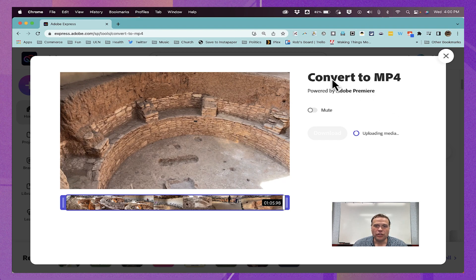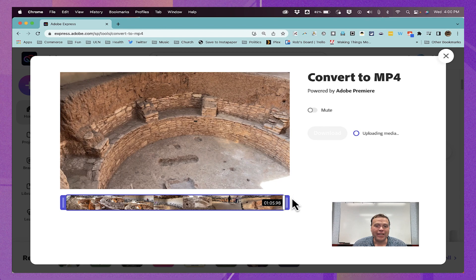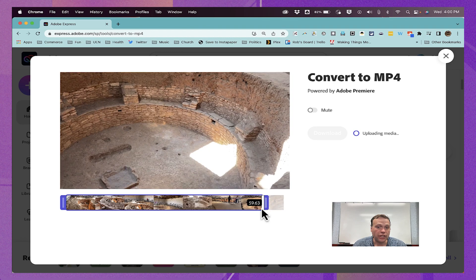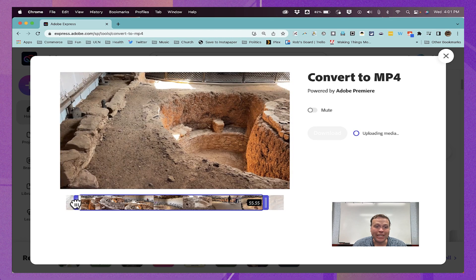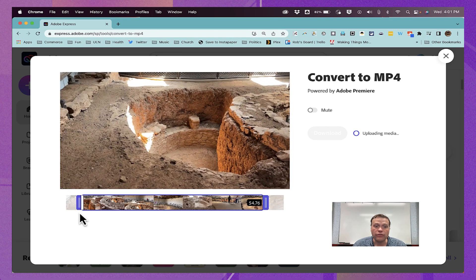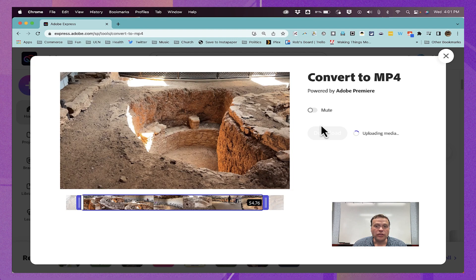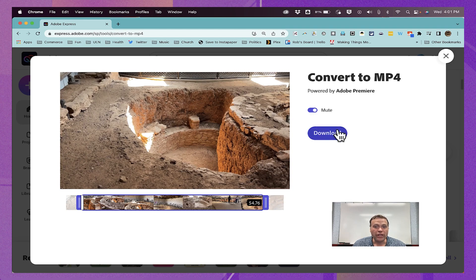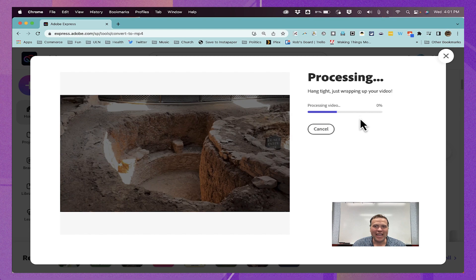In addition to just converting the video to MP4 format, notice that I do have options to shorten a video. I could cut out the last few seconds. I could also cut out the beginning of the video if I'd like. And there's also an option to mute the audio. I'm going to click there to flip that switch to mute the audio. Now I'm ready to click the download button. And after some processing, this video will be downloaded to my computer.